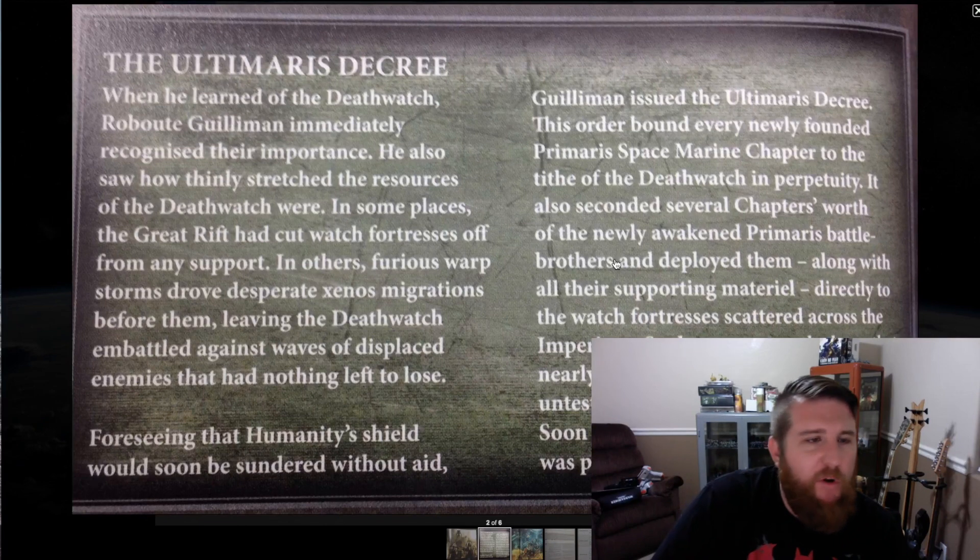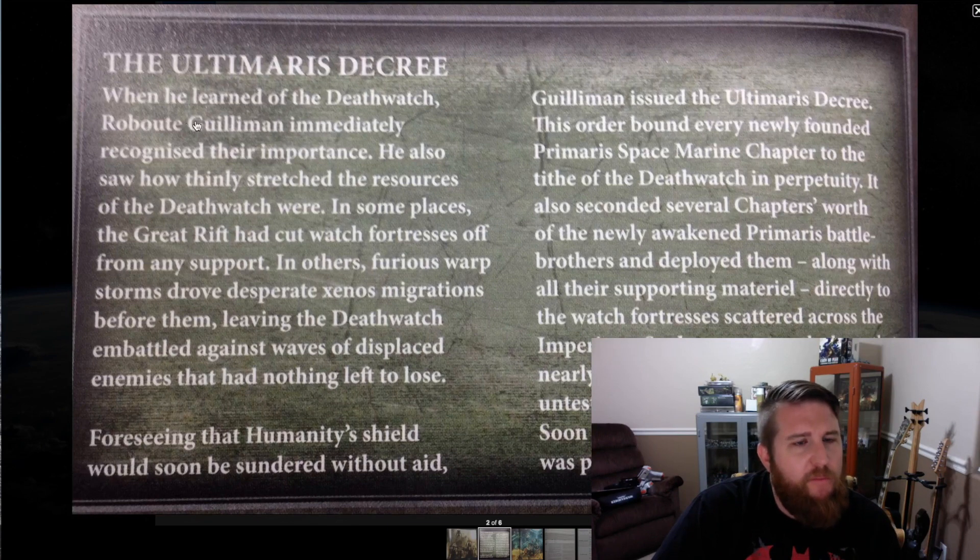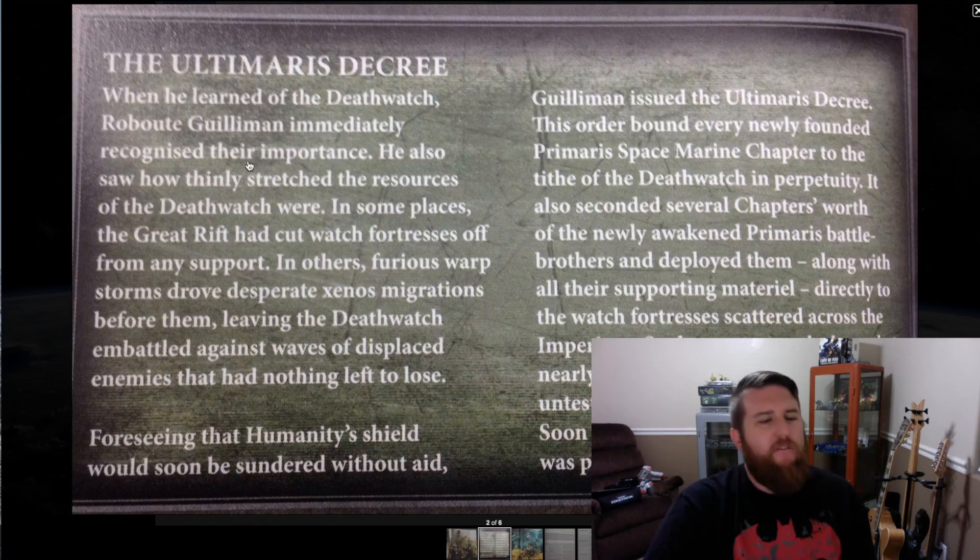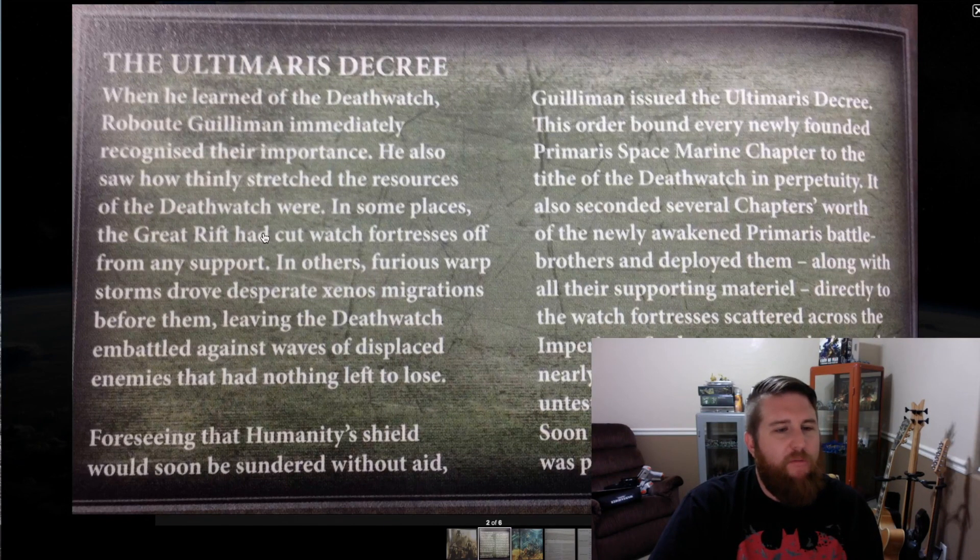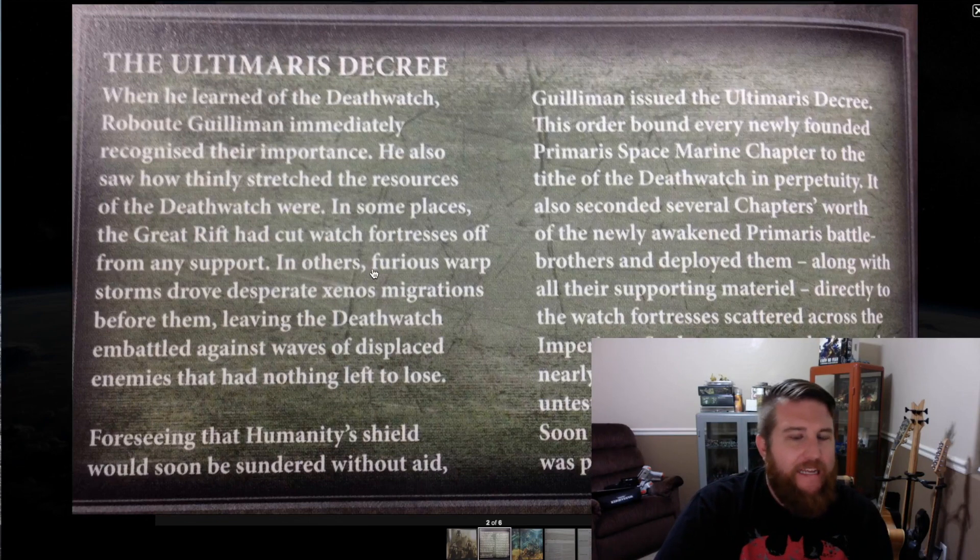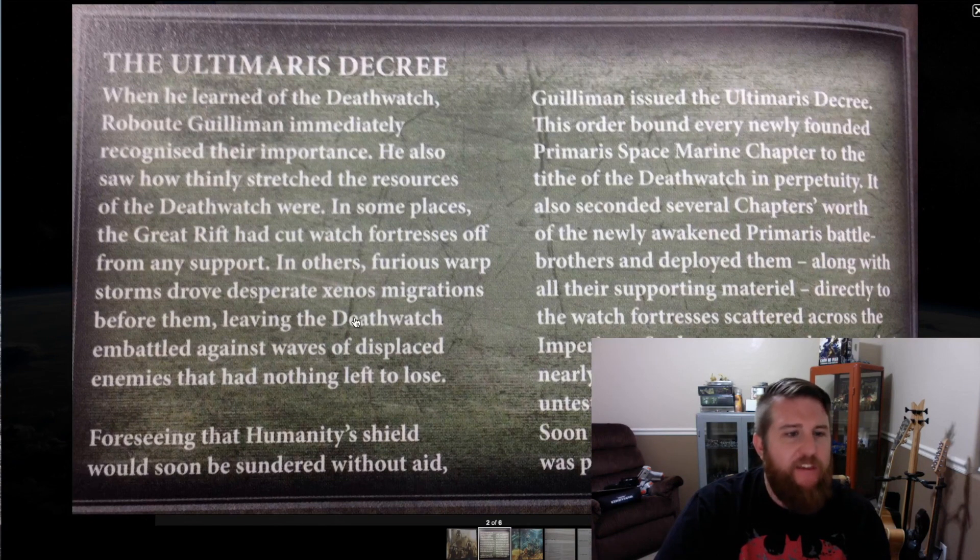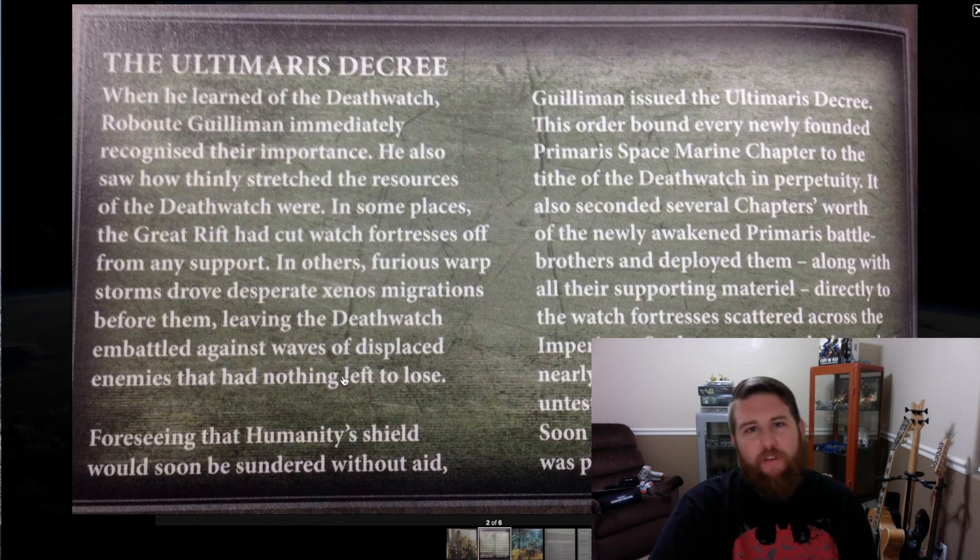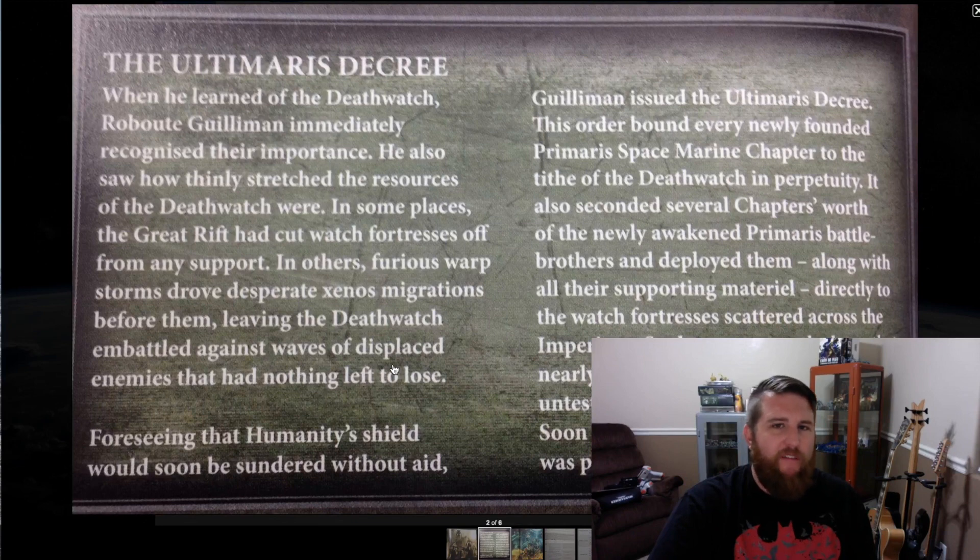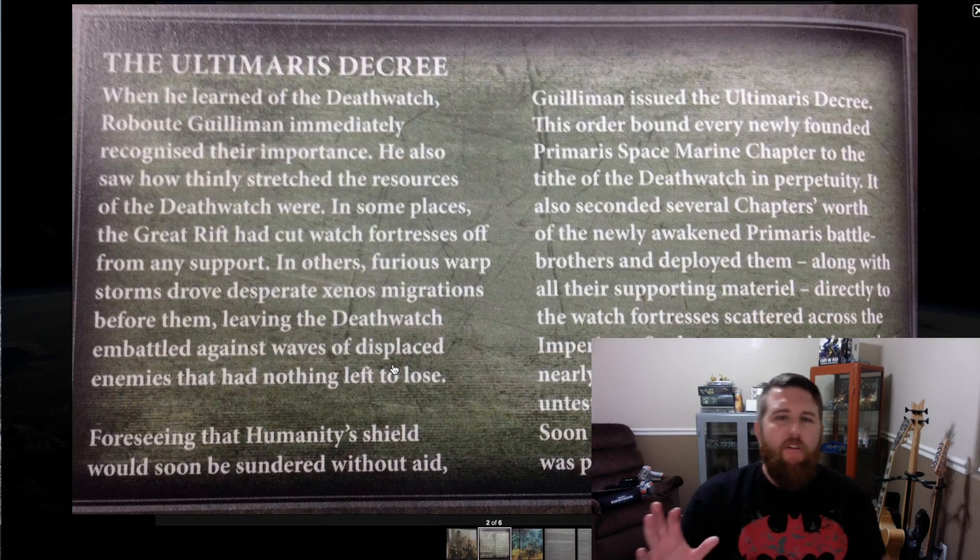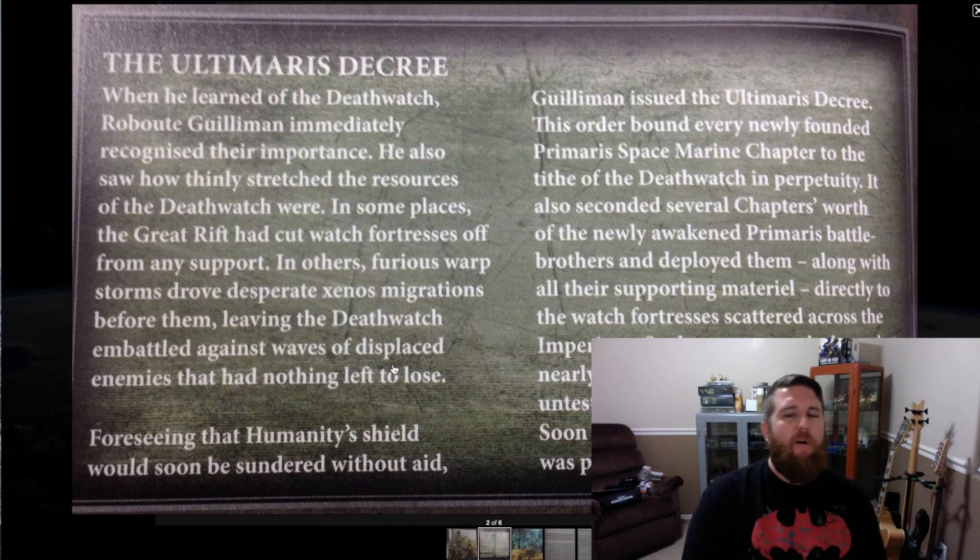I don't take credit for any of these, but I did want to talk about them. Here's the Ultimaris Decree, and it says: When he learned of the Deathwatch, Roboute Guilliman immediately recognized their importance. He also saw how thinly stretched the resources of the Deathwatch were. In some places, the Great Rift had cut watch forces off from any support. In others, furious warp storms drove desperate xenos migrations before them, leaving the Deathwatch embattled against waves of displaced enemies that had nothing left to lose.